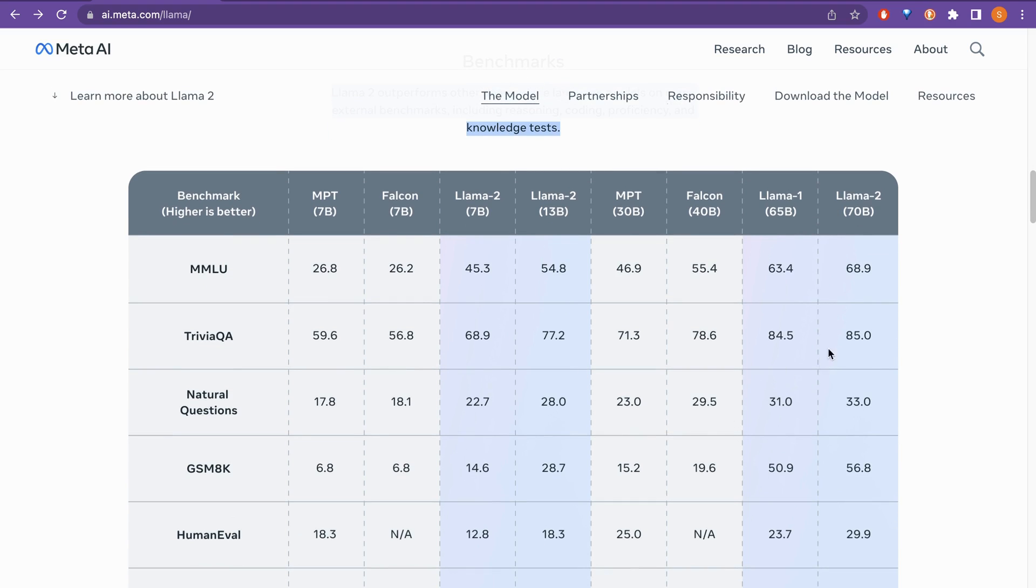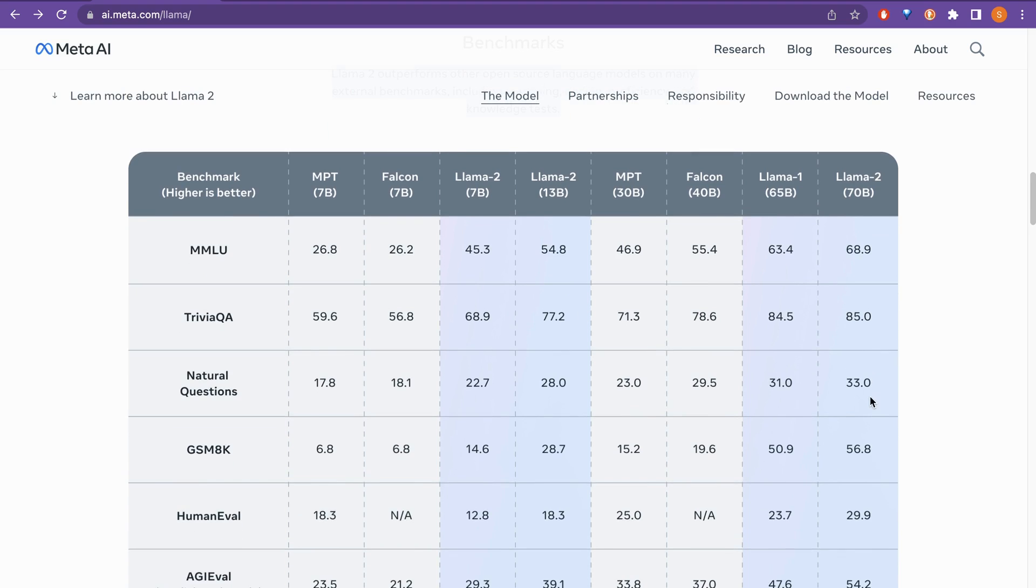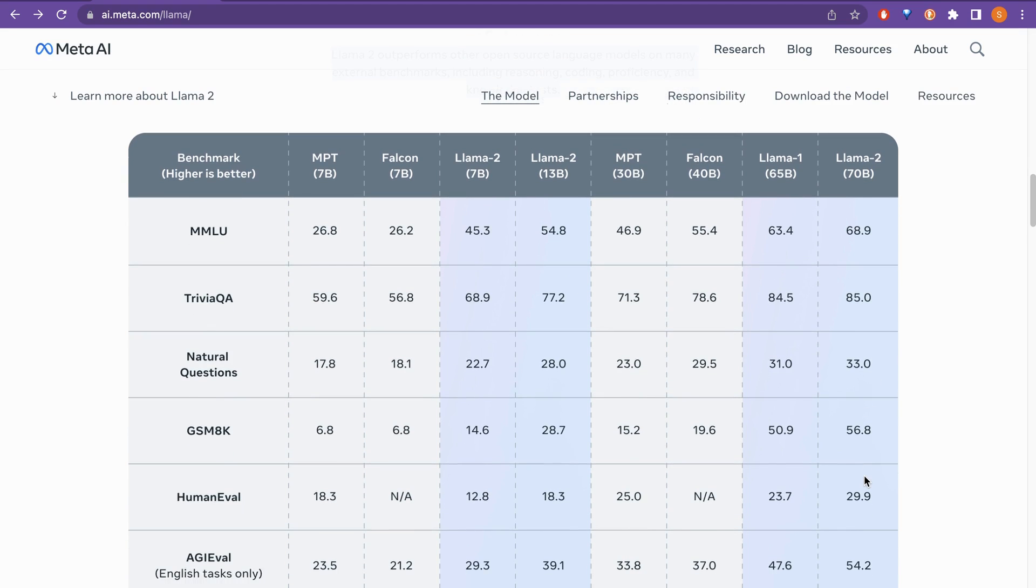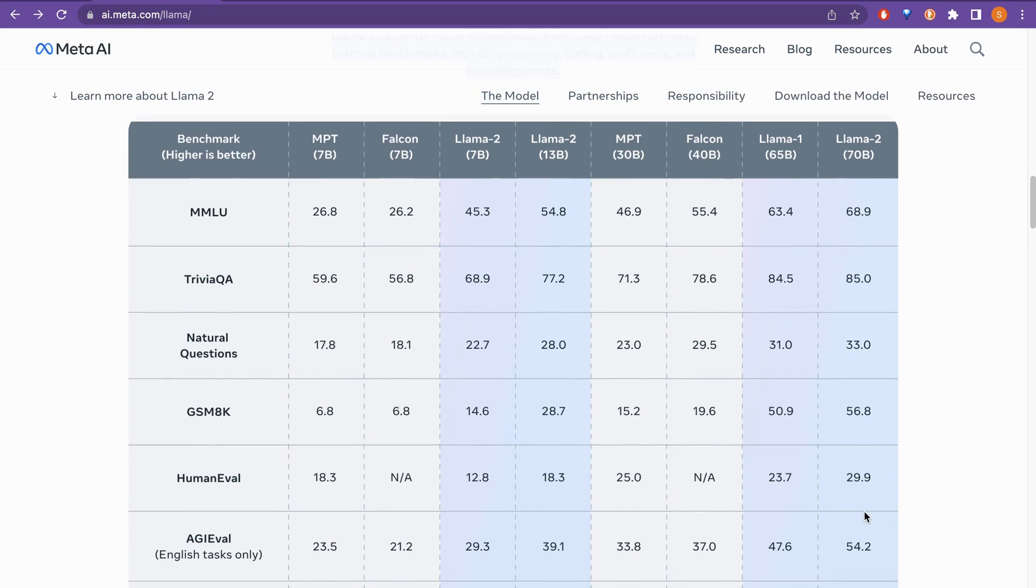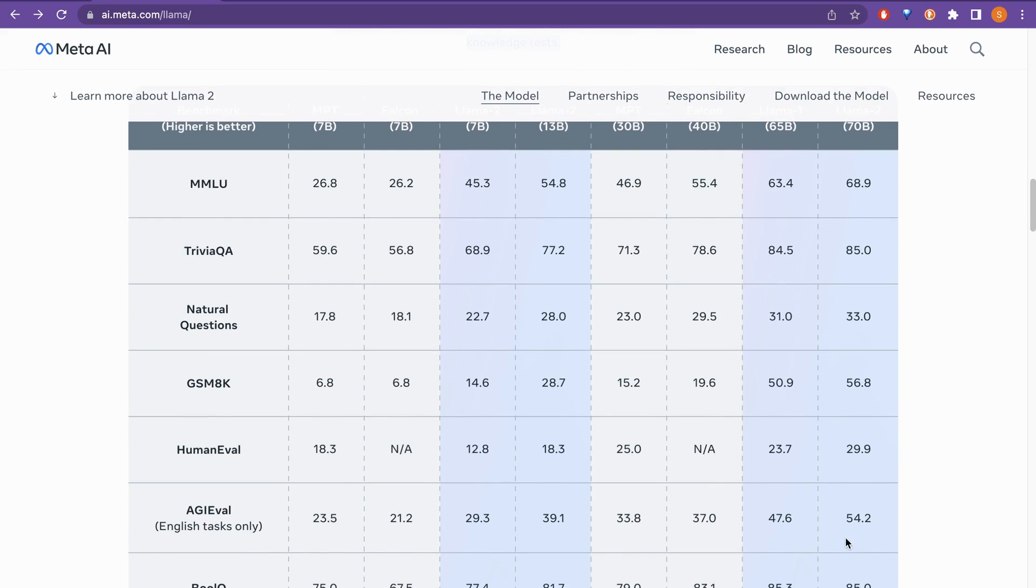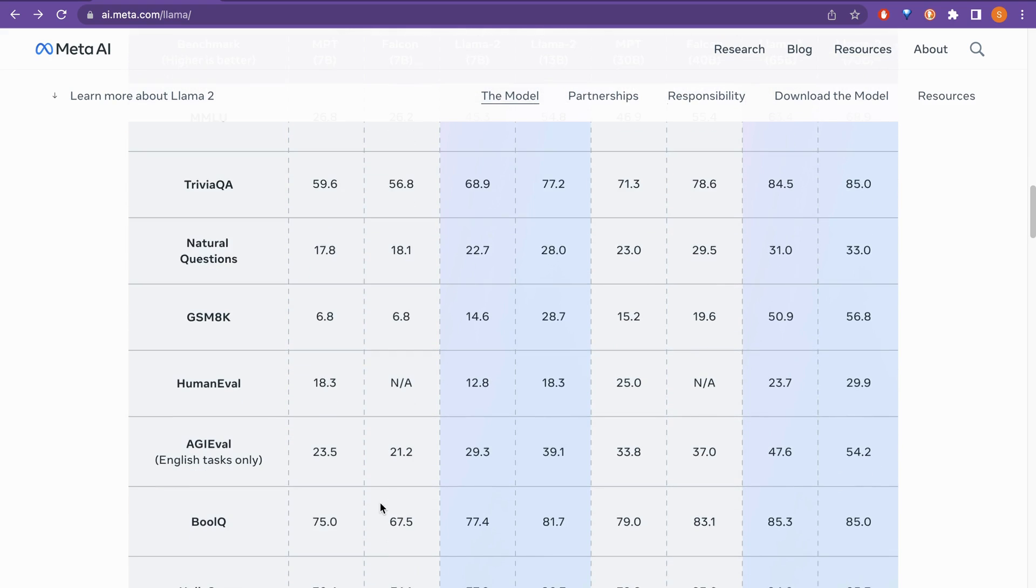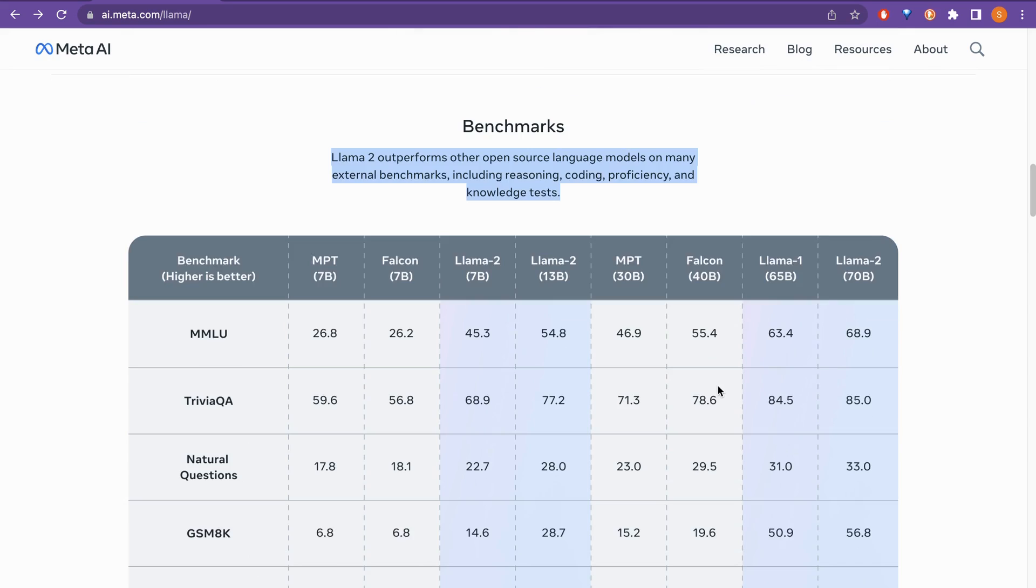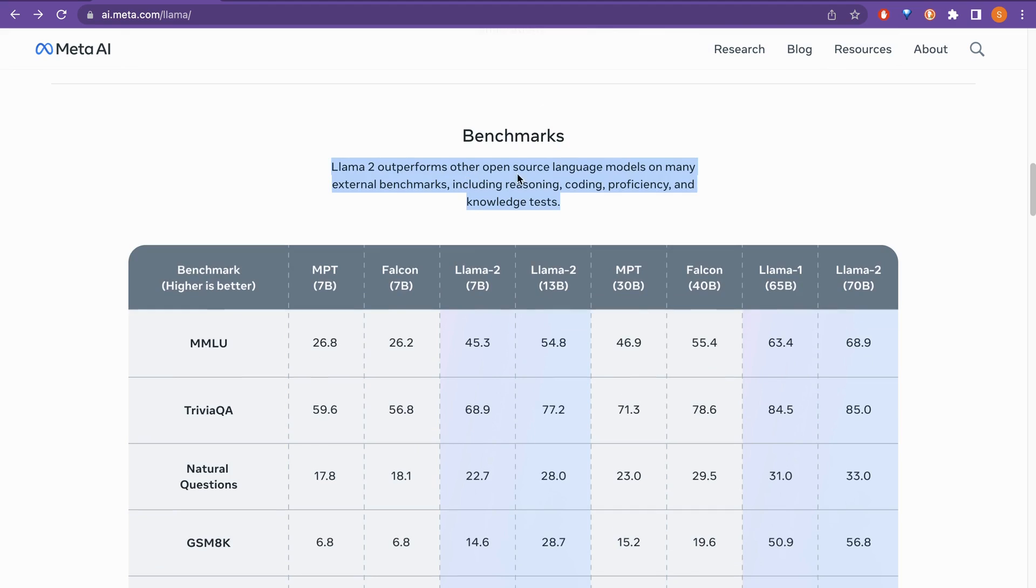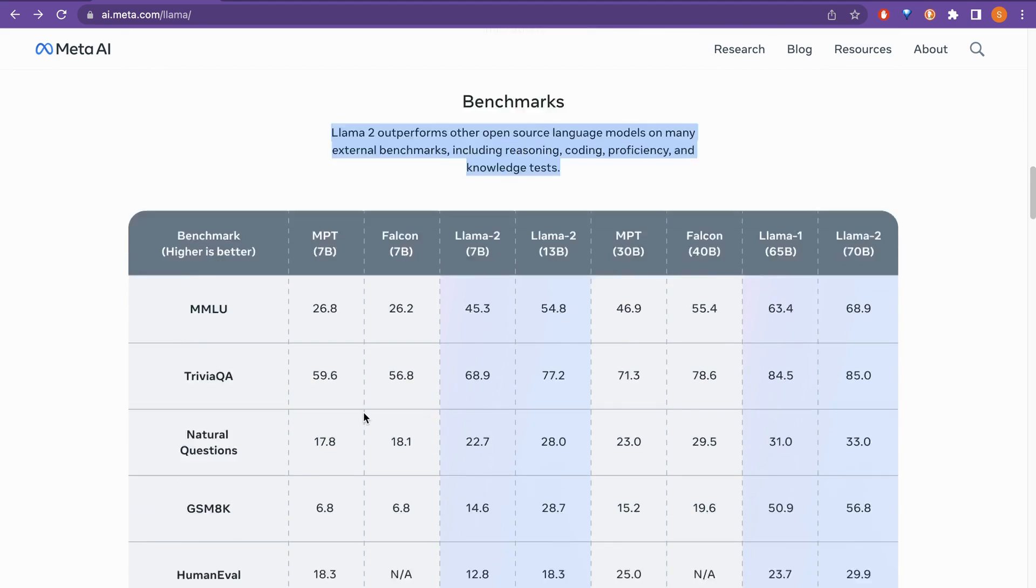So if you can see here, there is 85 and I don't see here, 85, so 33, 56, 29.9, human eval and 54.2, 85.2 in bool queue. So this is compared to the open source model. So don't get confused this with the OpenAI model.